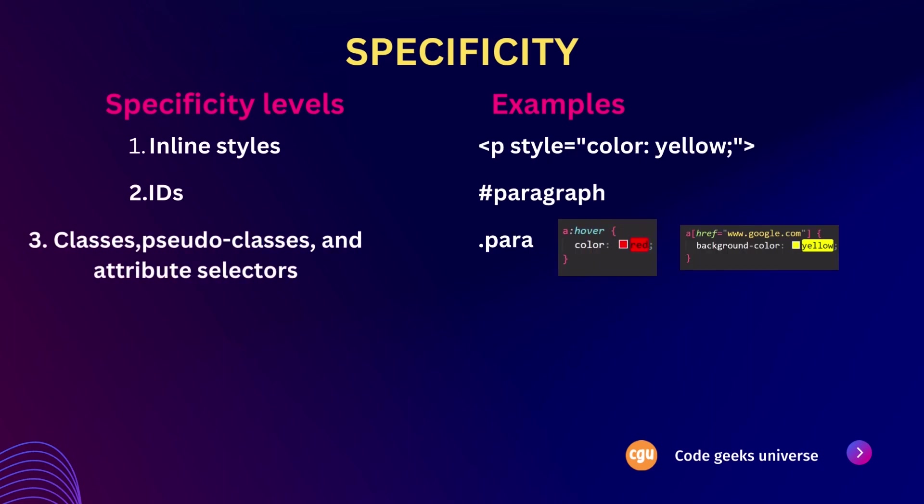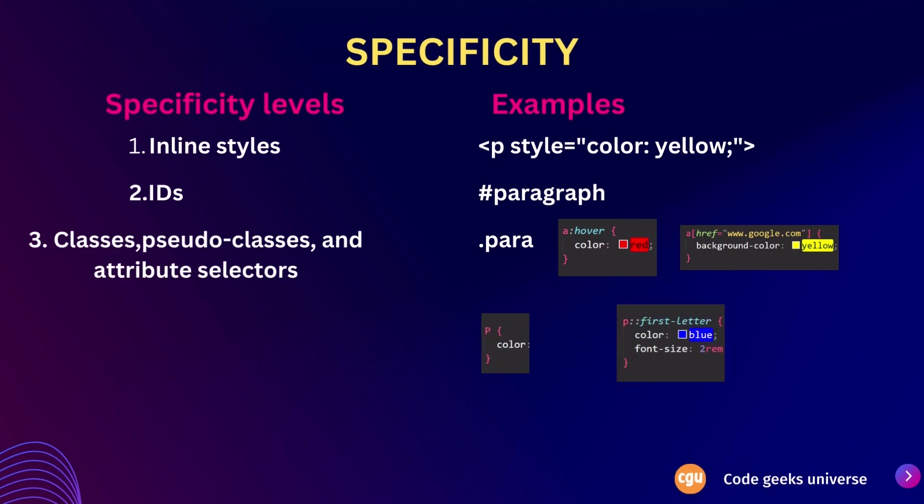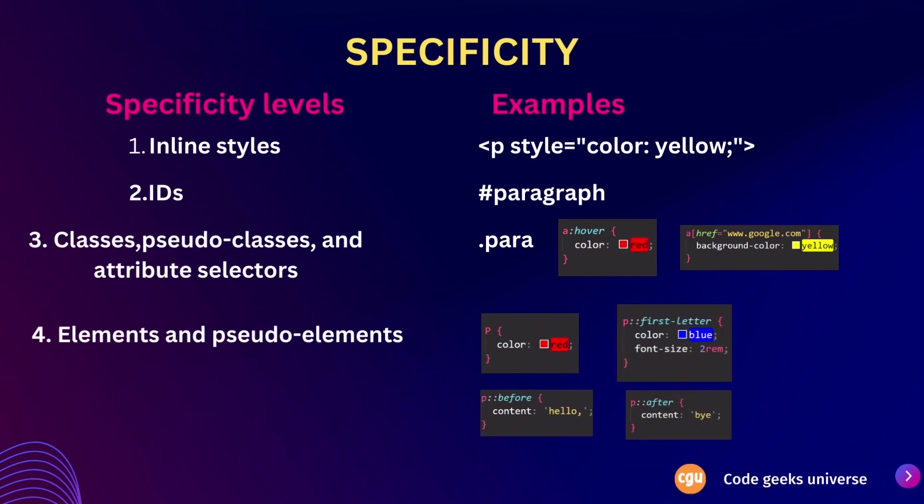The third level includes classes, pseudo classes, and attribute selectors. An example of these selectors would be selecting an element with class para using .para or targeting a hyperlink with href attribute. Lastly, the fourth specificity level encompasses elements and pseudo elements. Elements refer to HTML tags such as h1 for heading. Pseudo elements allow you to style specific parts of an element content before or after it is rendered on the page using before or after. Understanding these specificity levels helps in effectively targeting and styling different elements within our web pages using CSS selectors.